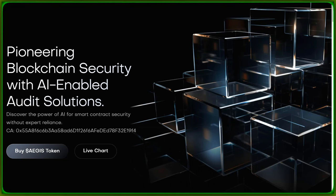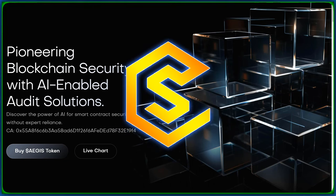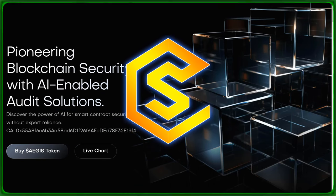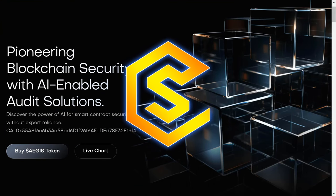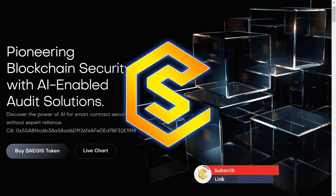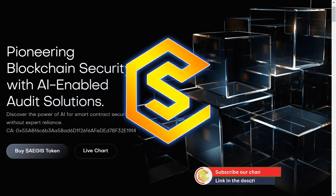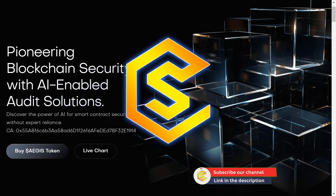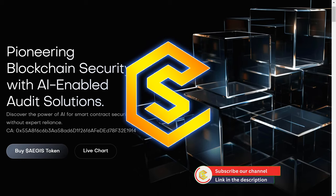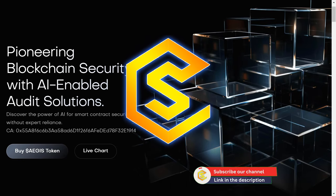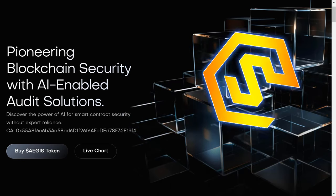Thanks for tuning in, crypto scholars. If you have any questions about Aegis AI, drop them in the comments below. And remember, stay curious, stay secure, and as always, happy hodling!